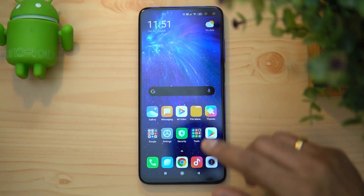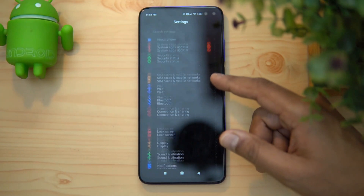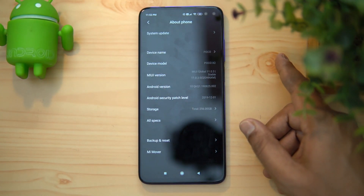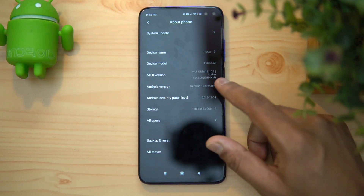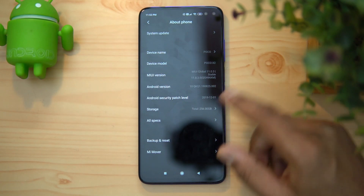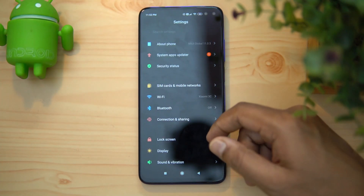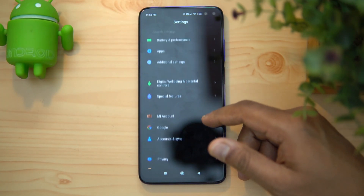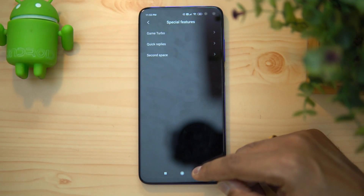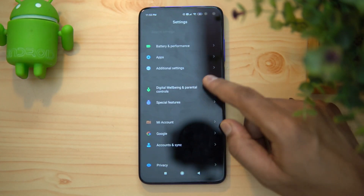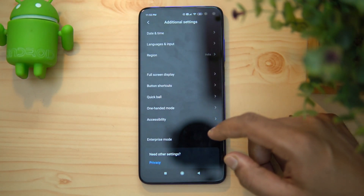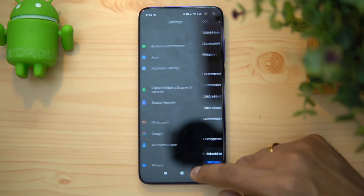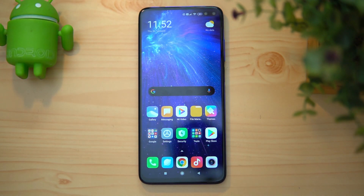For software, this device runs on MIUI for Poco — specifically MIUI 11 — with Android 10 out of the box. You get all the MIUI features including additional special features like Game Turbo, Replies, Second Space, and if you go to additional settings, you also get Quick Ball, reading mode, and theme support. There's a whole lot of options included.